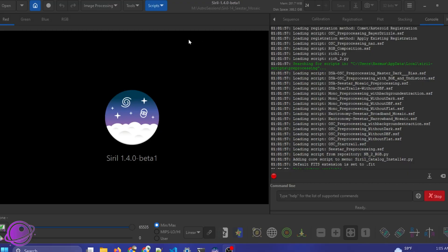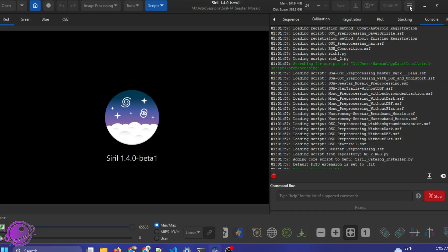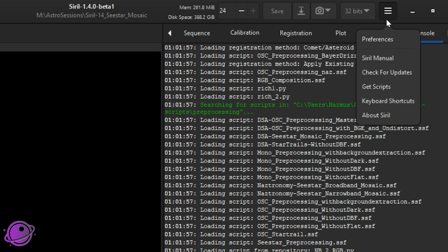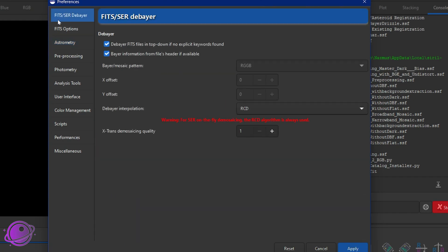Okay, so now we are in Siril, version 1.4.0 beta 1. Before we do anything, we need to do some setup first if you haven't already done it. So under preferences, you click on the little hamburger menu, go to preferences. Under the Bayer/CFA debayer option on the first one, you want to make sure that Bayer information from files header, if available, is selected.